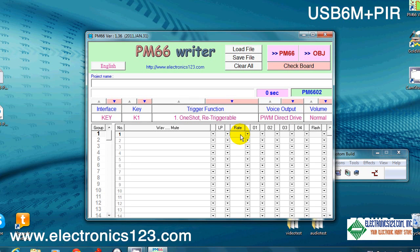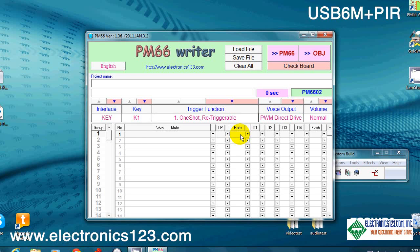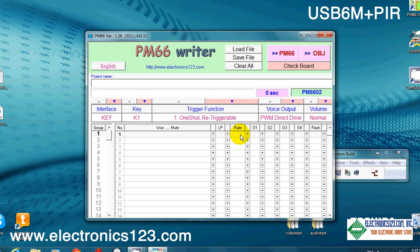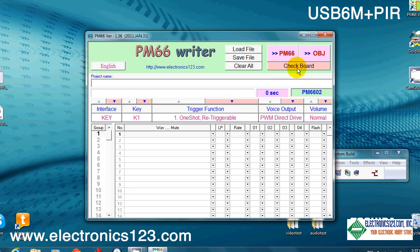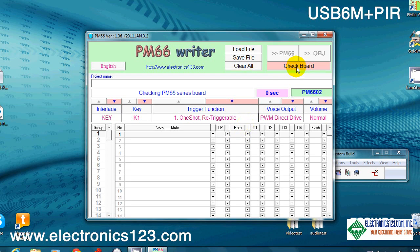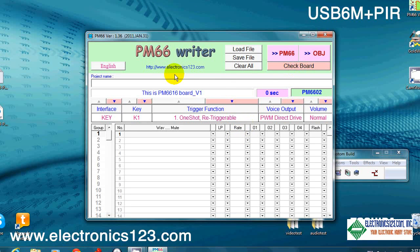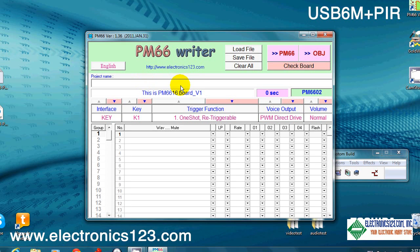Go ahead and plug in your USB 6M board to any available open USB port, and you want to click Check Board first off. Let's see here that the board checks out fine.